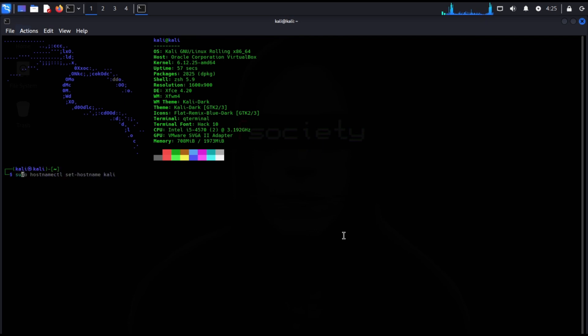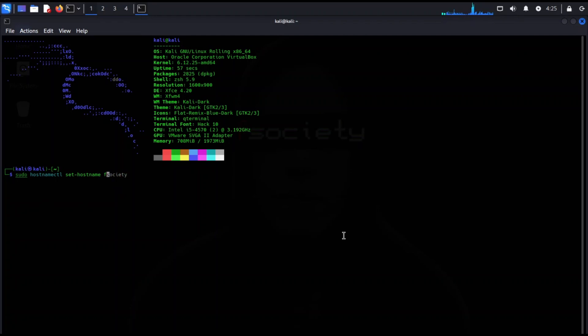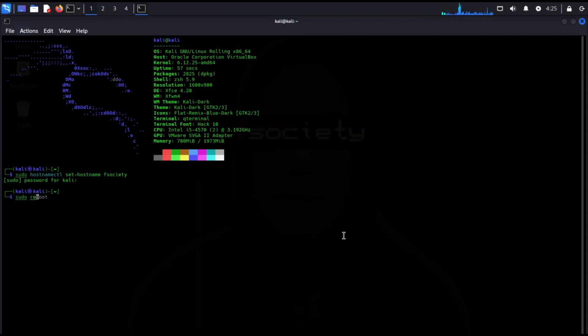And also change your hostname by using hostnamectl command. Enter the hostname you like and reboot to apply the changes.